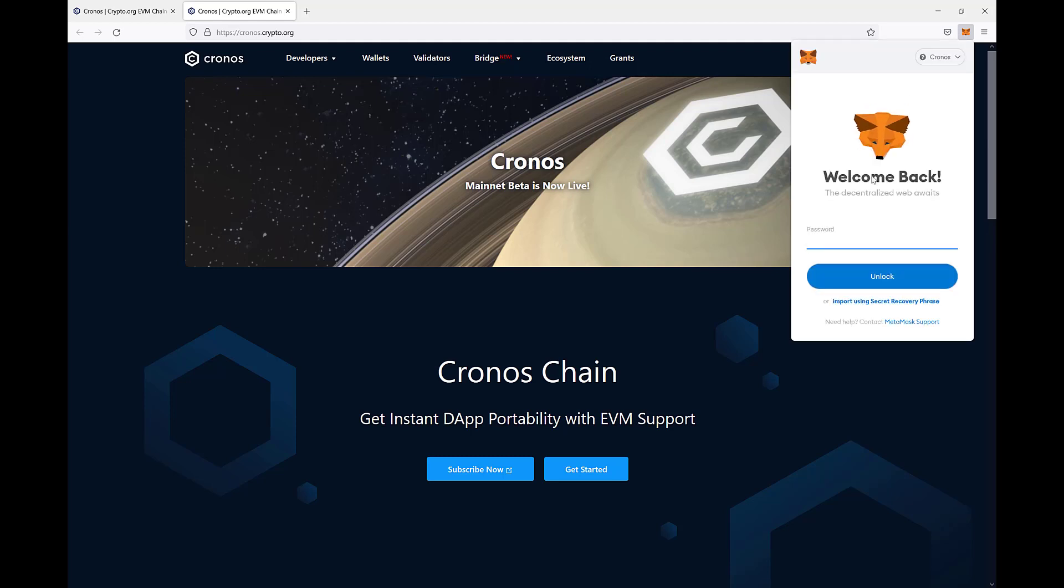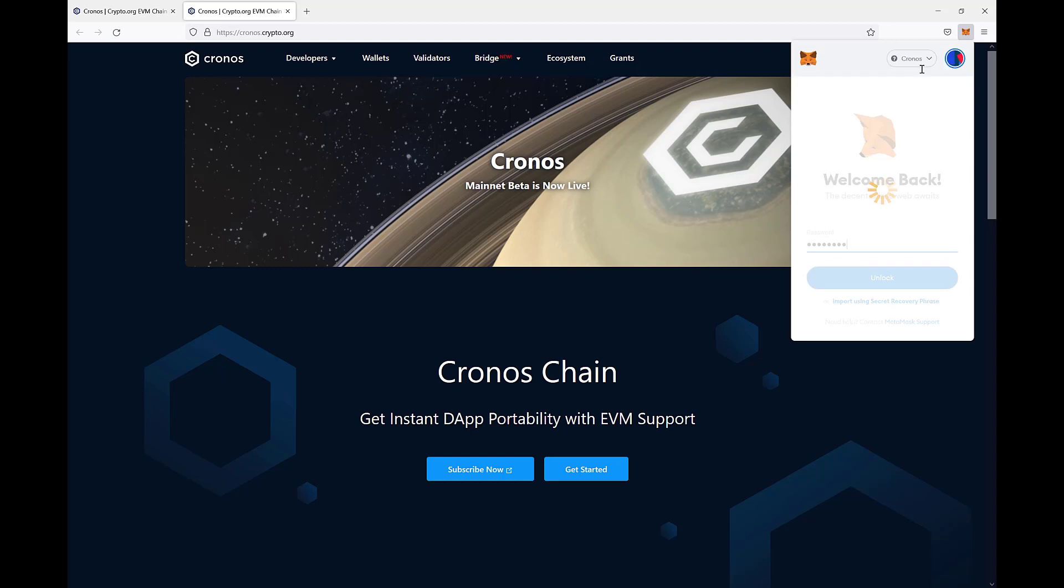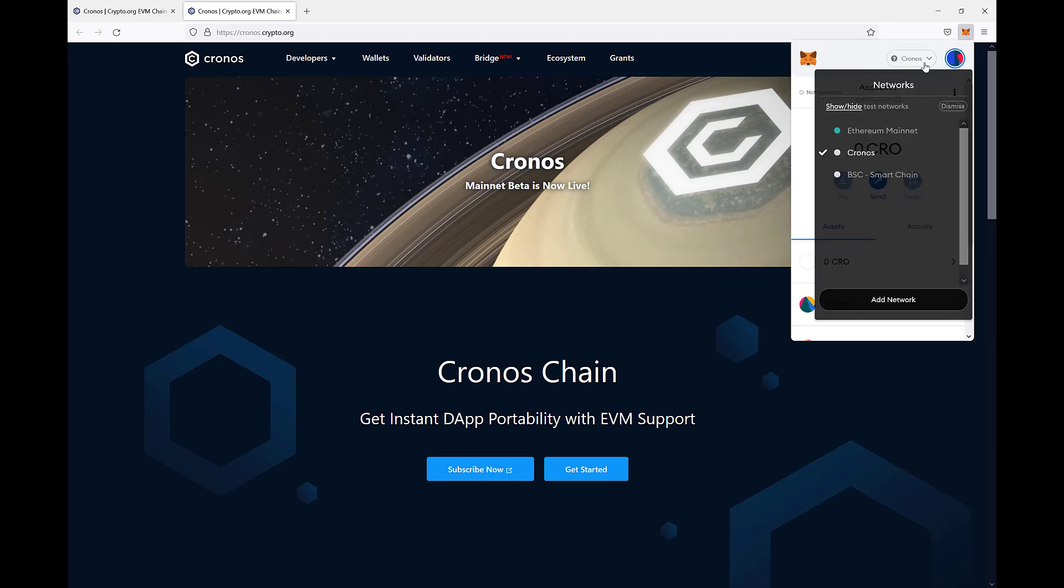open MetaMask, unlock, then add new network.